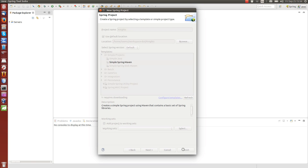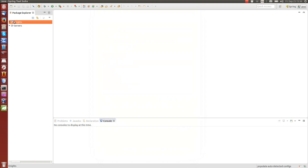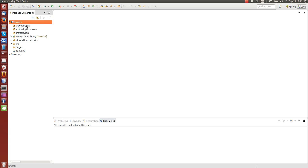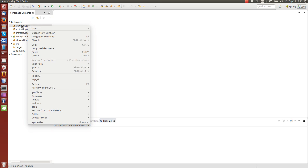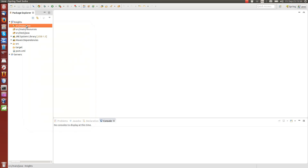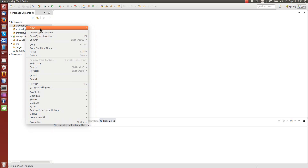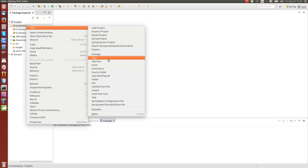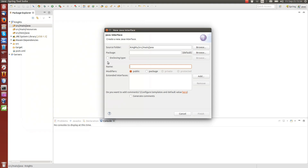Let's create a new project following the Maven project outline, and the source files will be placed in this folder. We create a new interface first, called Knight.